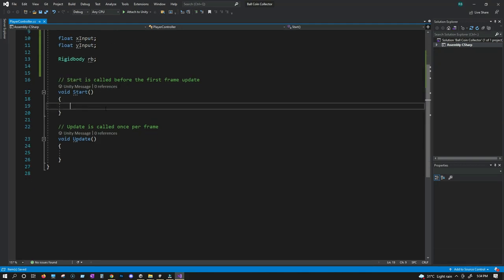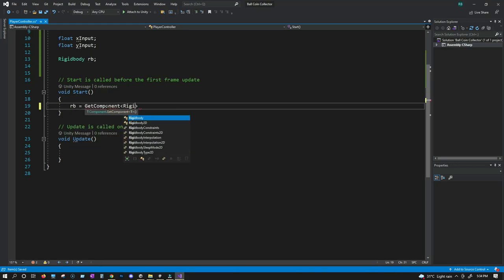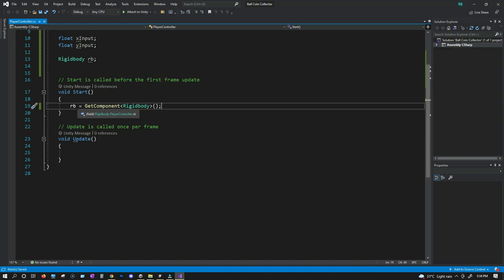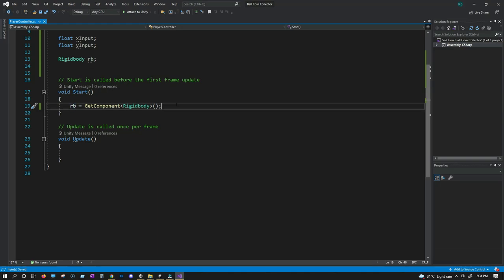Inside Start, we're going to say rb = GetComponent<Rigidbody>(). Now we will have access to the rigidbody attached to our game object inside this rb variable. So whatever we want to do — add force, make it jump — we can do it using this rb variable.